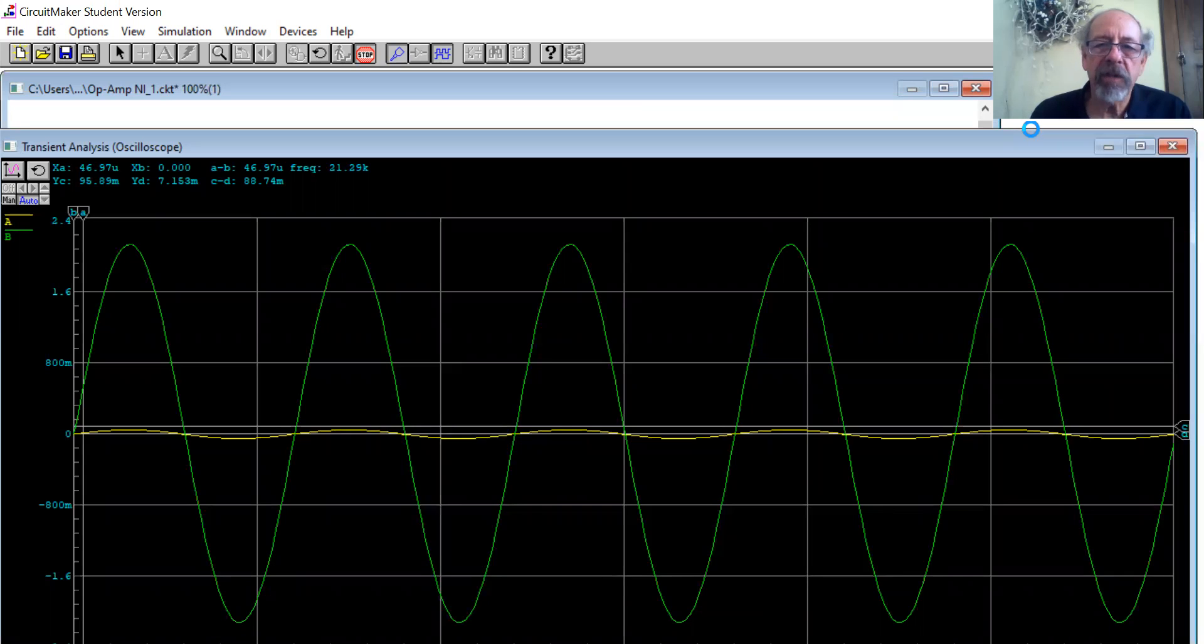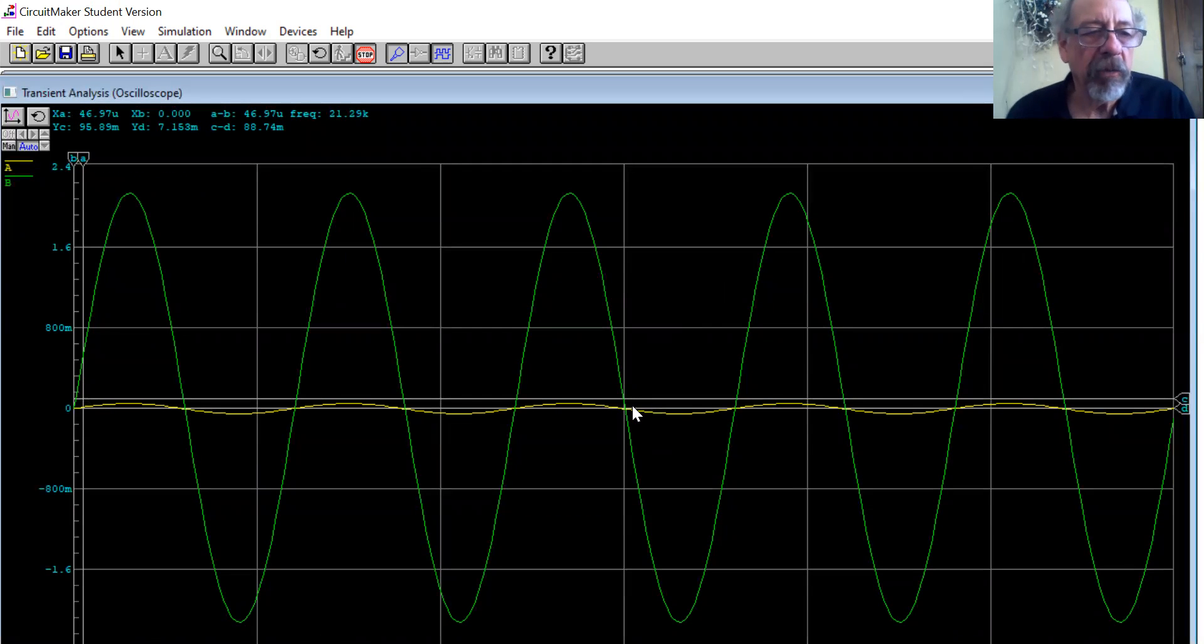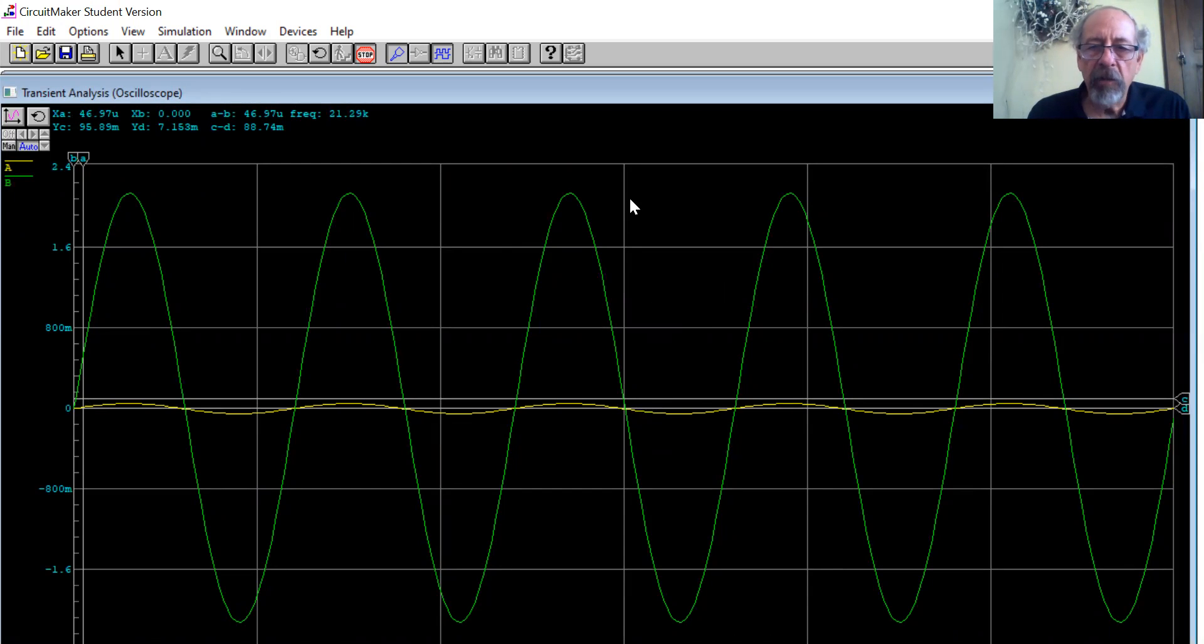Now the yellow one, we already know what the amplitude is. The yellow one is going to be 100 millivolts peak to peak. We set the peak value to be 50 millivolts. The green one is the output.